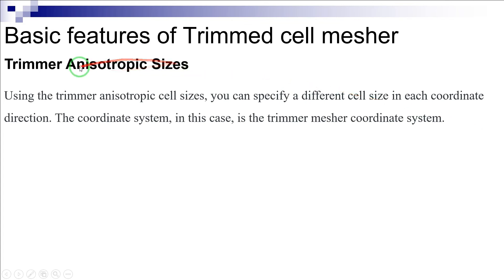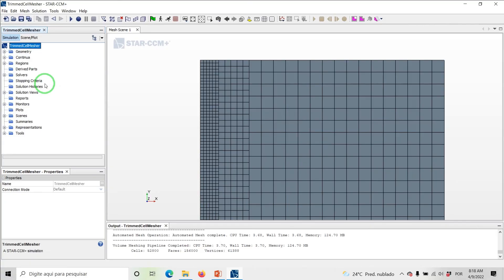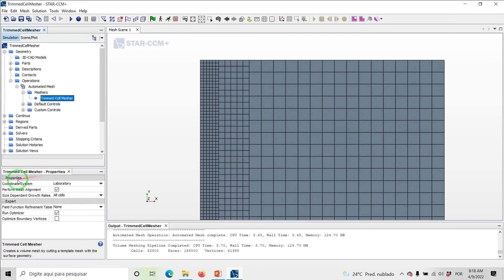Using the Trimmer Anisotropic Cell Sizes, you can specify a different cell size in each coordinate direction. The coordinate system in this case is the Trimmer Mesher Coordinate System. By default, if you don't specify any anisotropic size for the coordinate direction, the volumetric control uses the isotropic size. If you also do not specify any isotropic cell size, the volumetric control uses the global reference values.